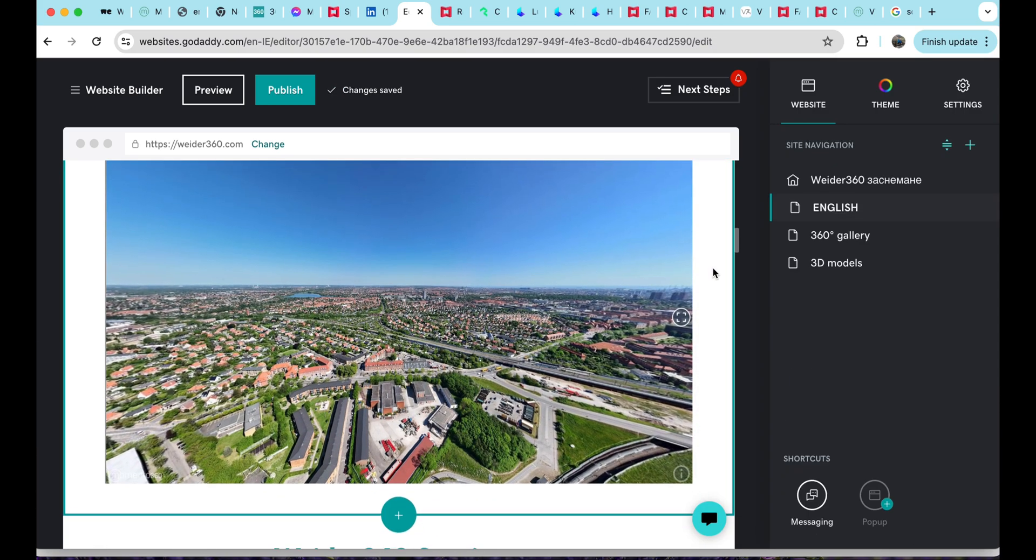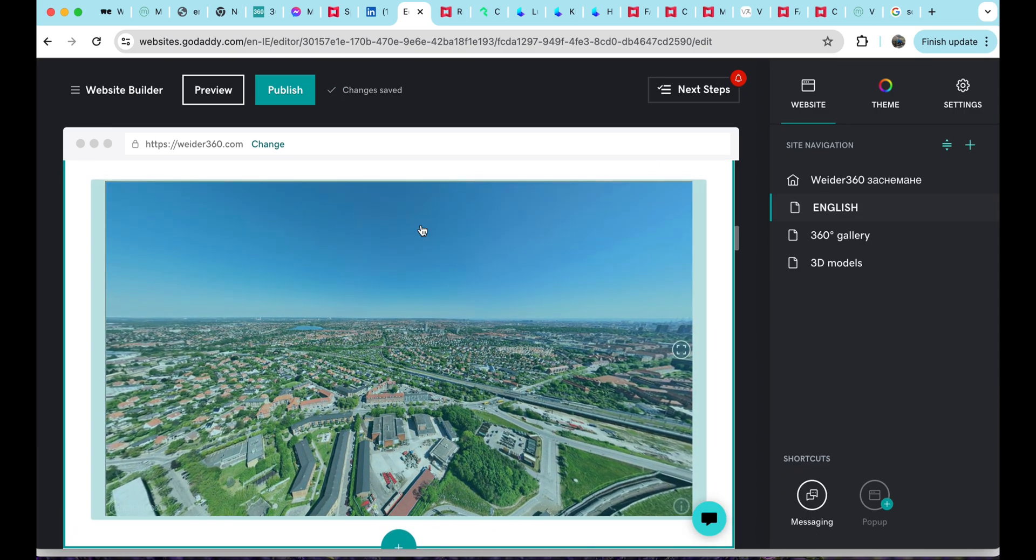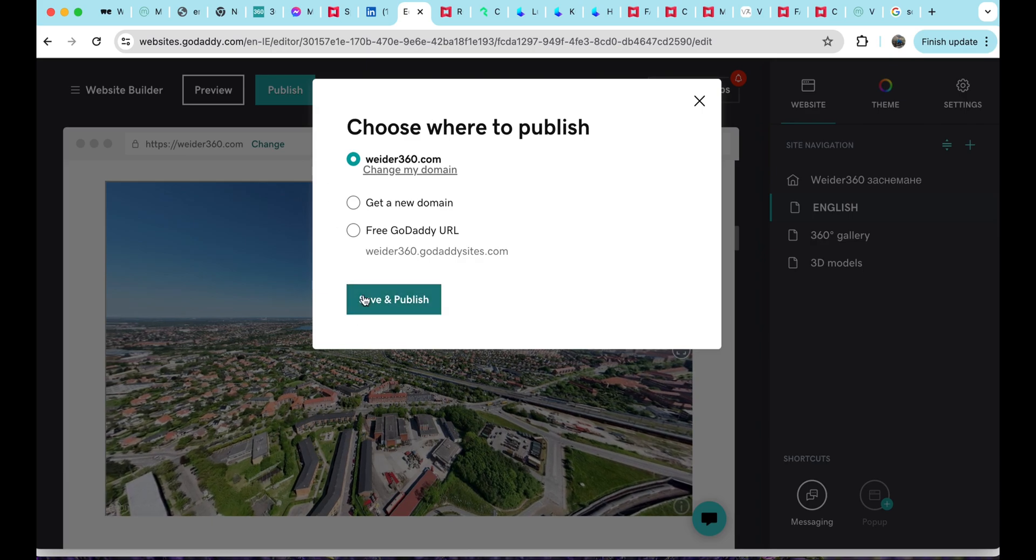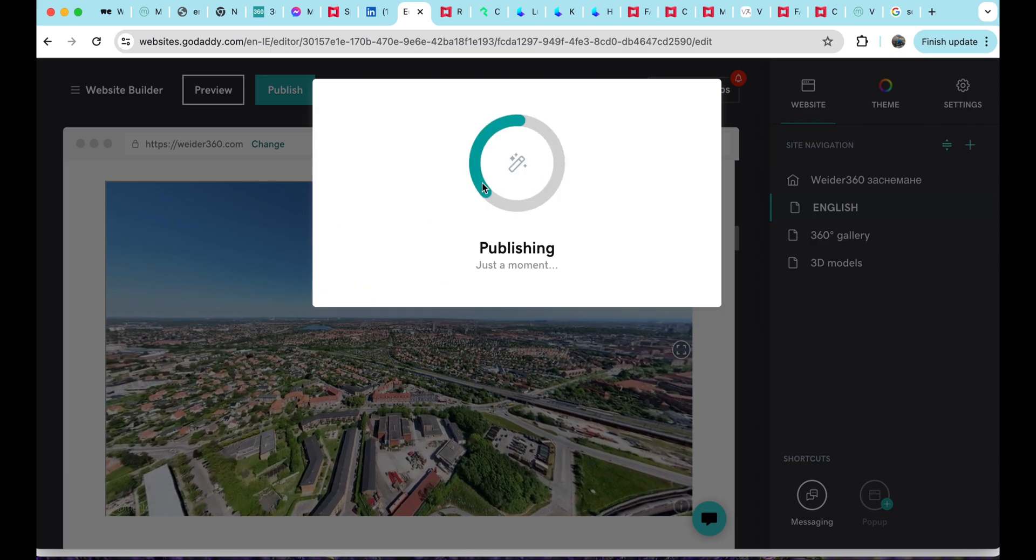Then save your changes and the panorama will be ready to view on your website.